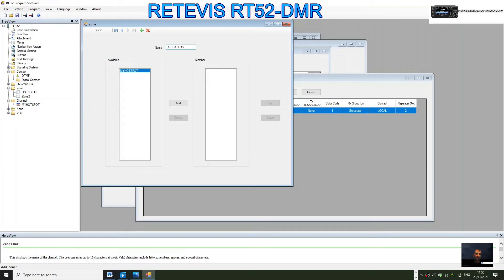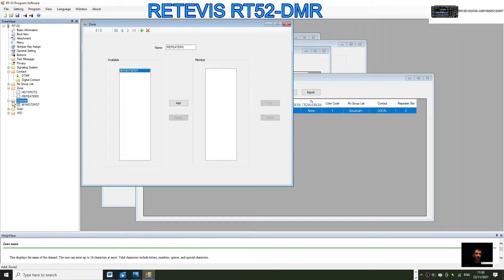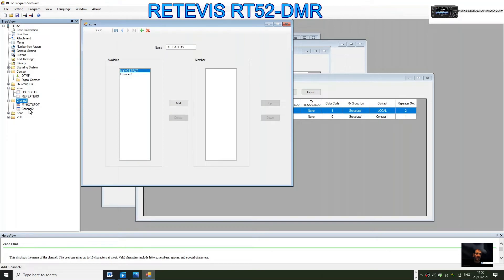Now we could add a repeater channel, say an analog repeater. We'll double click it and select analog here.